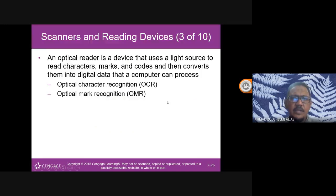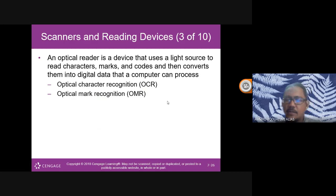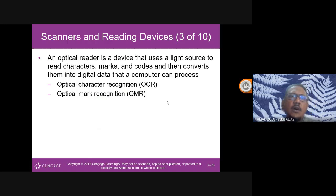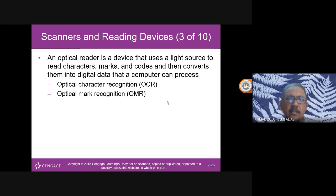Nowadays we use all-in-one devices that can scan and print at the same time. An optical reader is a device that uses a light source to read characters, marks and codes and converts them into digital data that the computer can process.